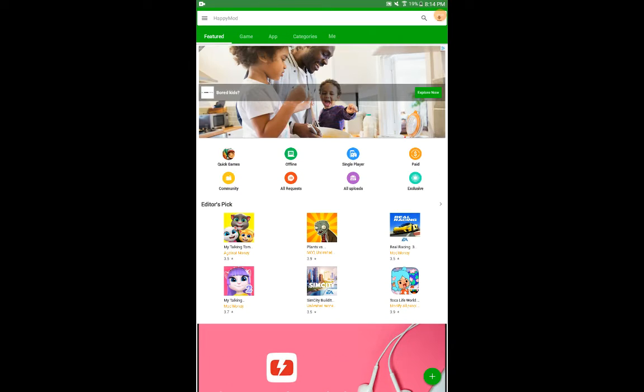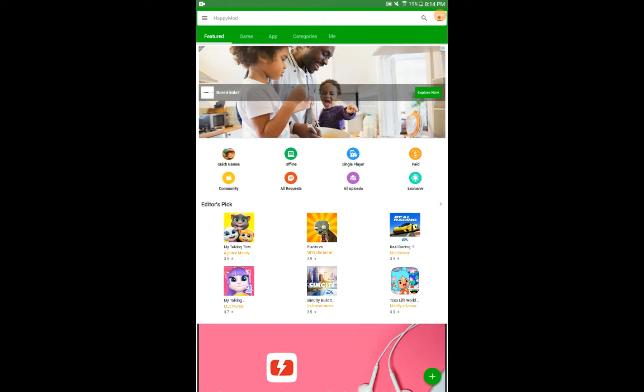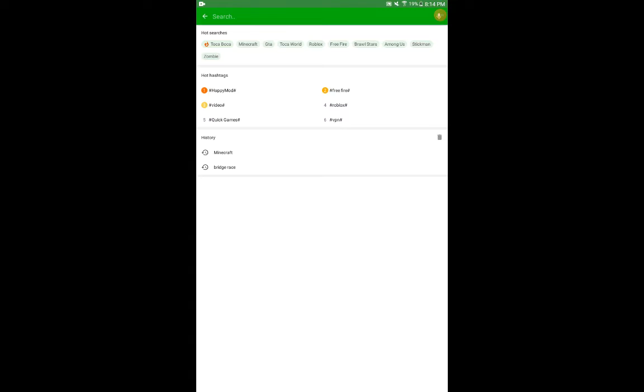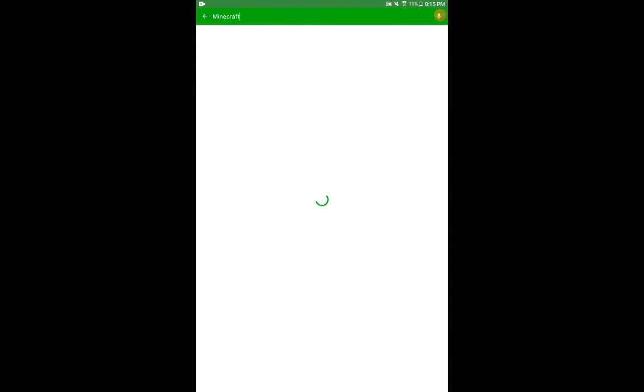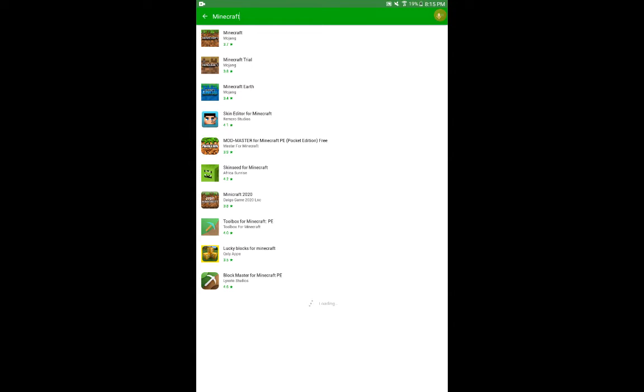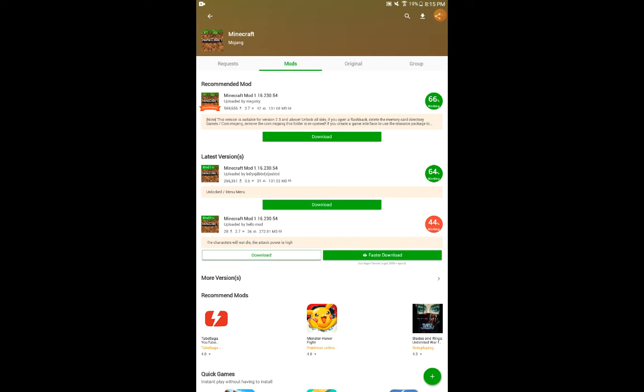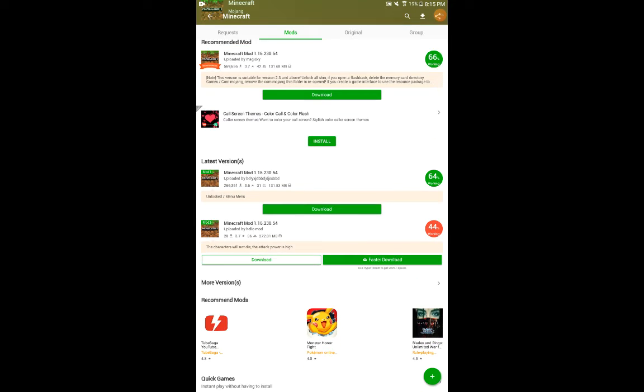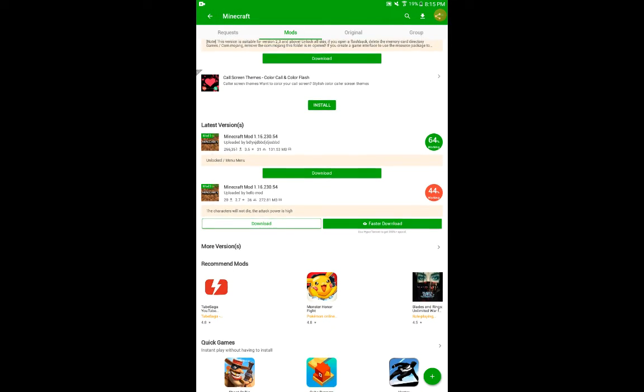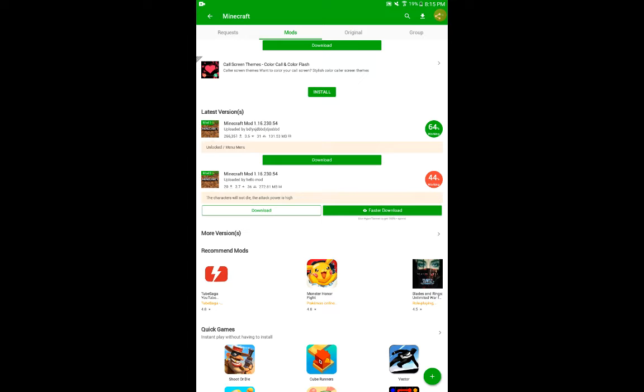You just type in Minecraft. In the hot searches, they can be popular searches. There's Minecraft right beside Toca Boca, I don't know what that is. But anyway, you just click on Minecraft. Yeah, the characters will not die, the attack power is high.